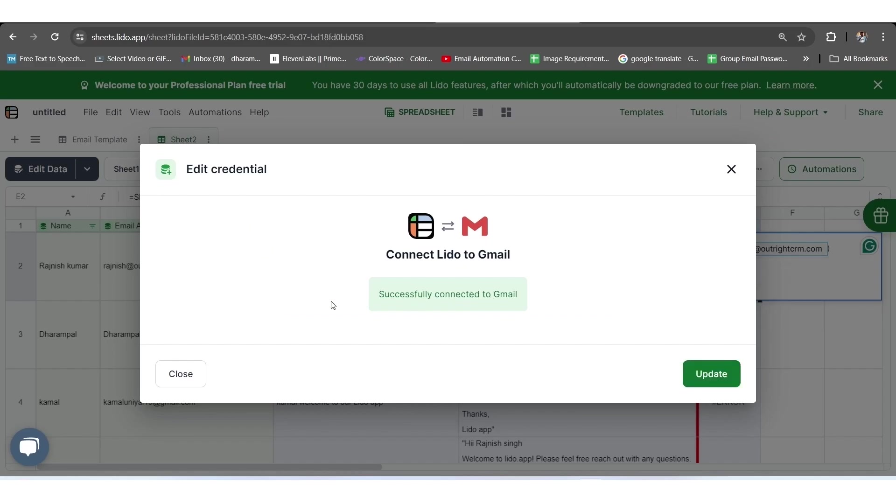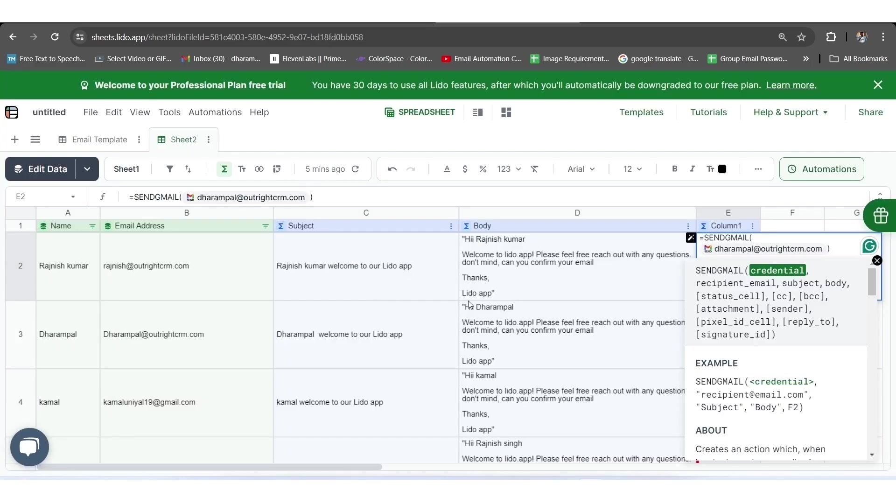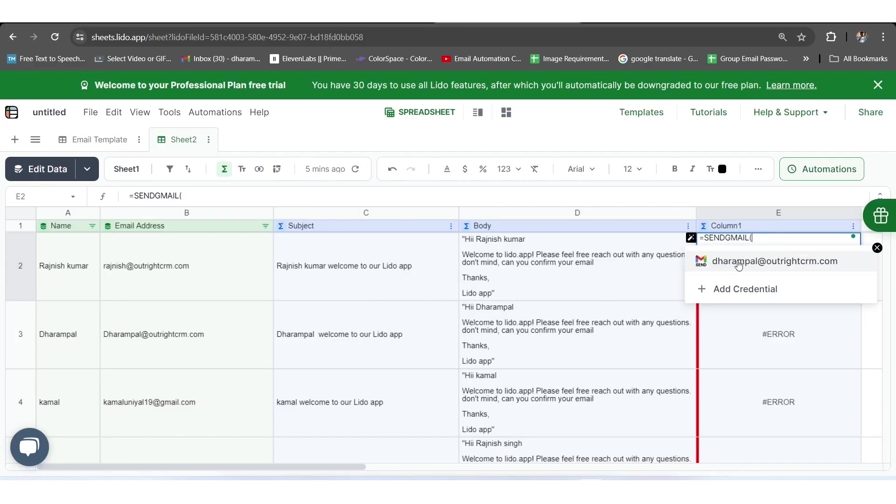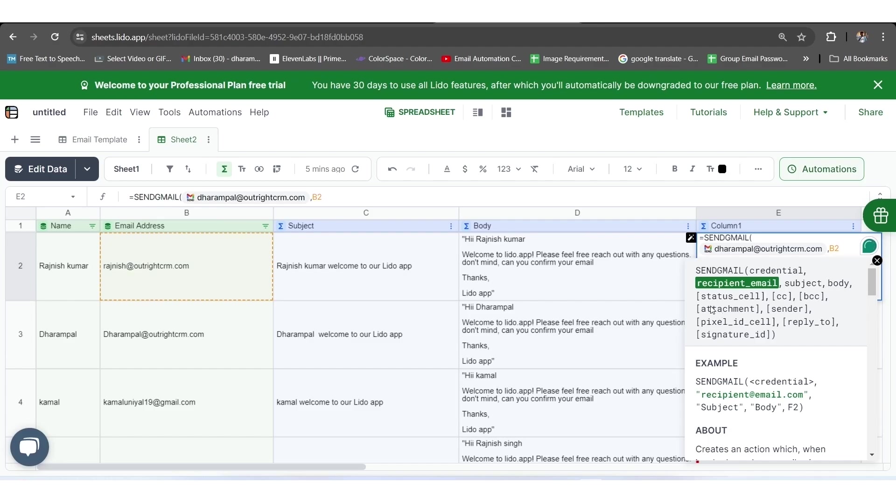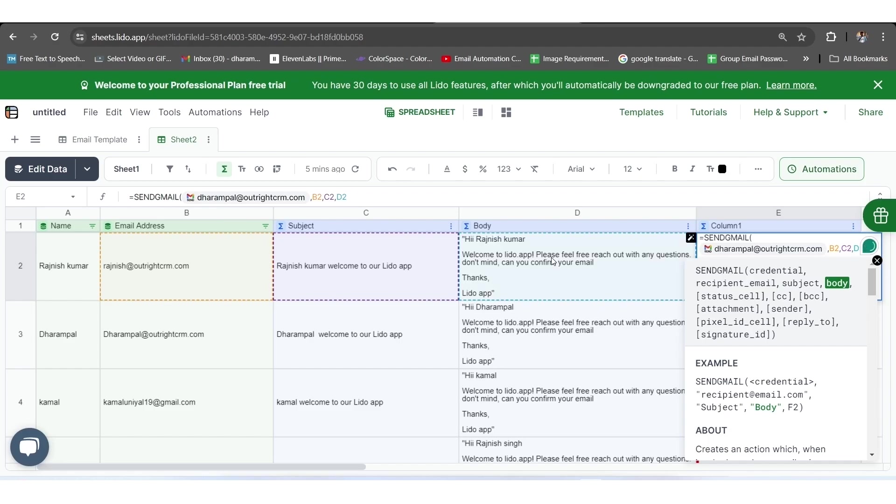Here, you can see that the successfully connected to Gmail text is appearing. As you move back to your sheet, you will see that the authorized Gmail account is now appearing in the E2 cell next to the SendGmail text with the coverage of bracket. It means all the emails will be sent within this Gmail account. To move further, you have to put a comma next to your Gmail ID and mention B2, C2, D2, and F2 for further collaboration.